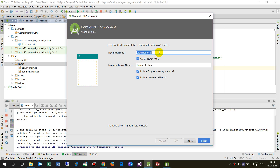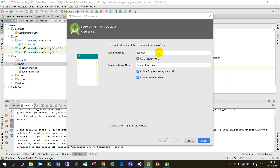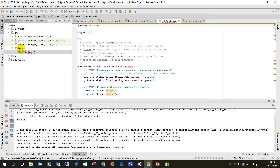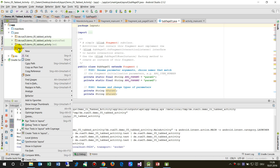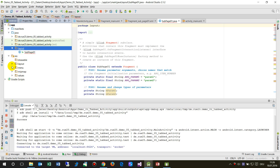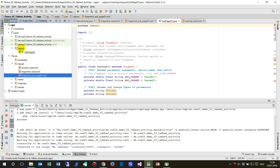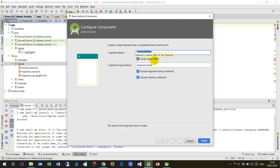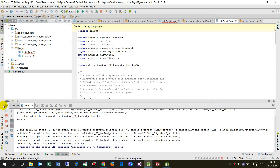We create a new blank fragment and name it 'SubPageOne'. You can see there's a Java file and also a layout file — a fragment sub page one. Now we create another one: a new blank fragment, and we name it 'SubPageZeroTwo'.